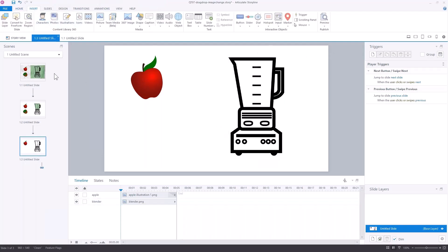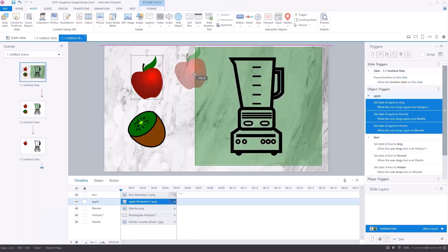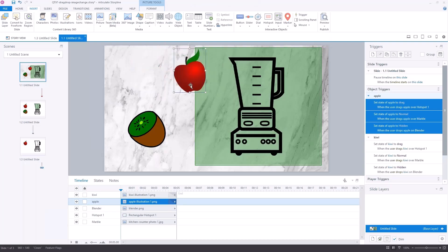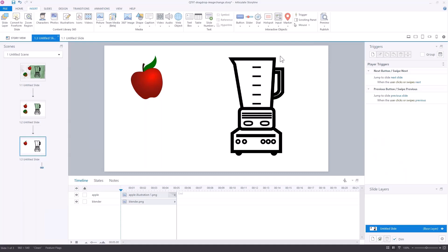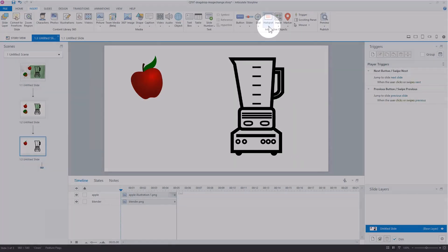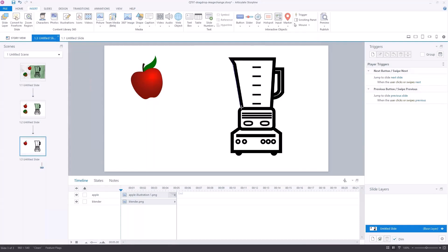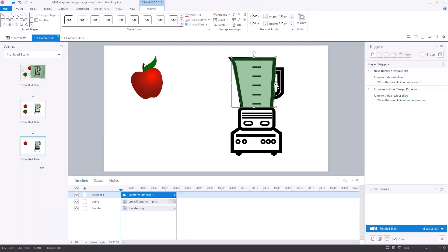In this demo, I made the hotspot really big. So what happened when I dragged the apple — as soon as it hit the hotspot, the trigger was set to change the state of the apple. I didn't want it really happening that soon. I want it to happen when it gets over the blender, so we're going to put a hotspot over just the blender area. You'd want to make sure when you're instructing the person, you say drag this object over the blender container — otherwise they may drop it over here and it's not going to work. So we'll go ahead and insert a hotspot, and I'm going to draw it.